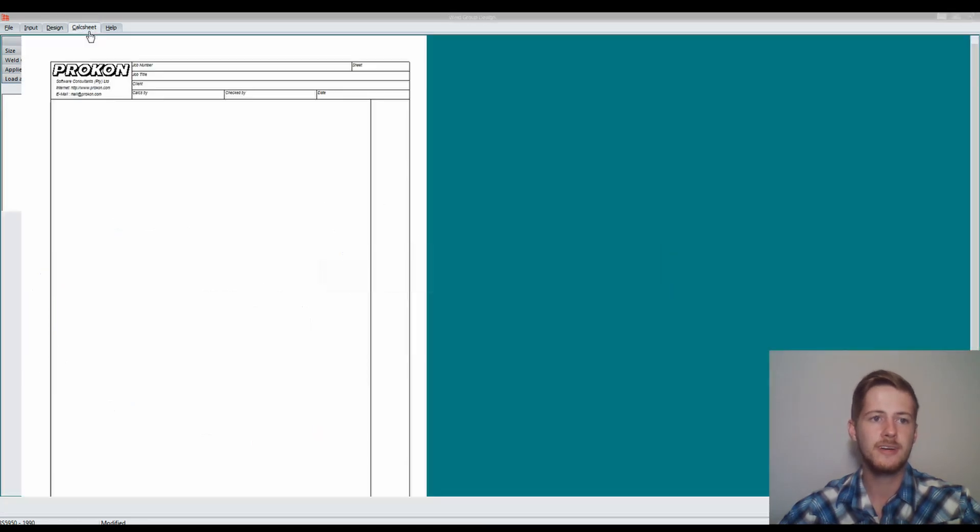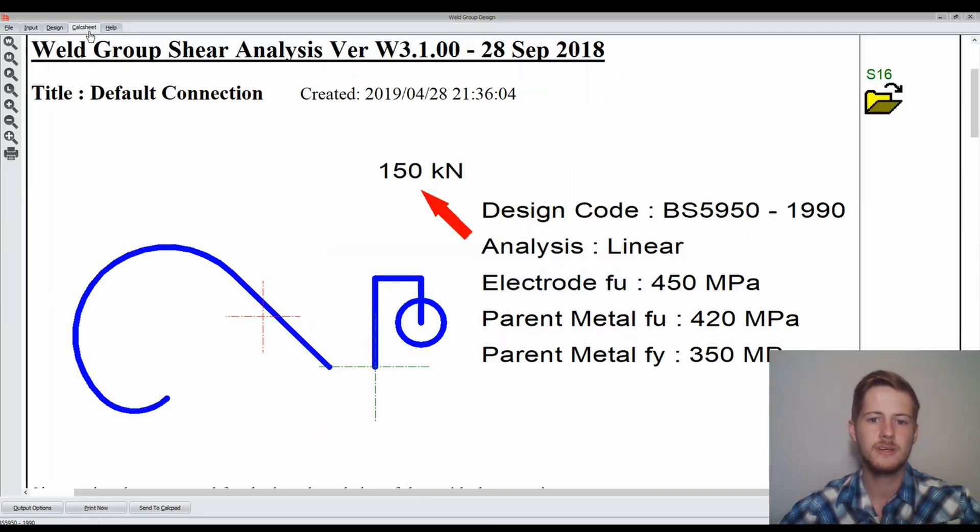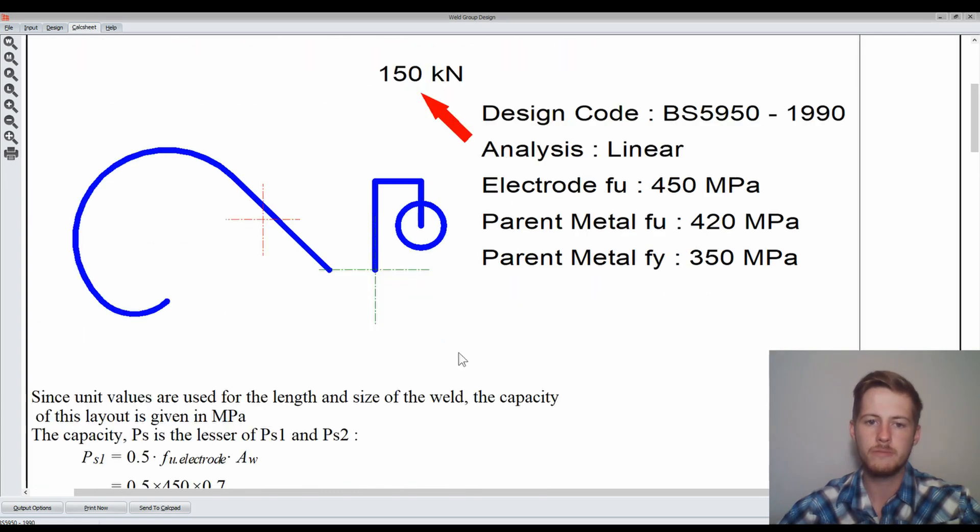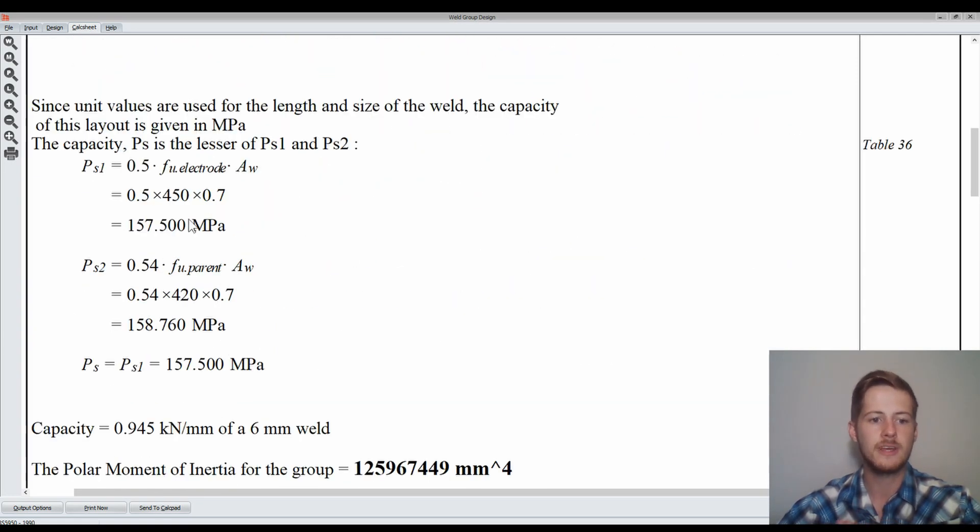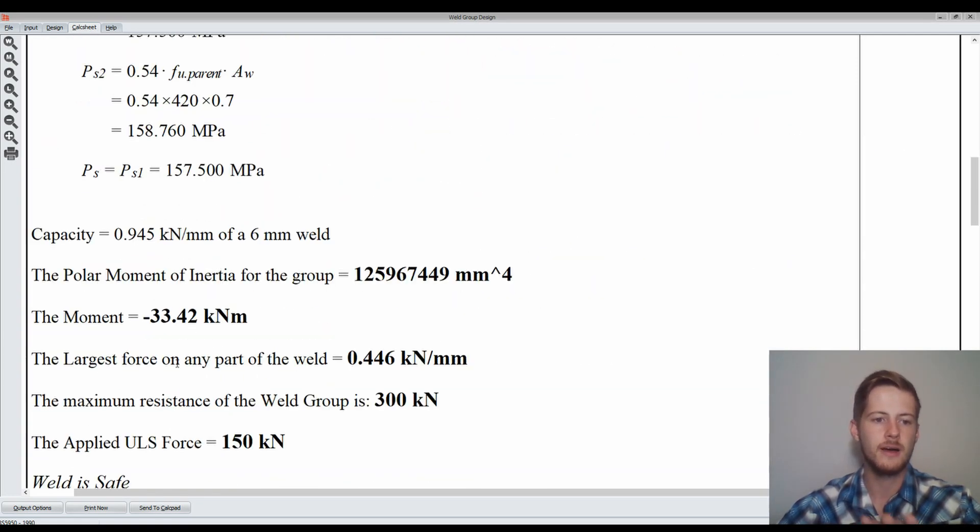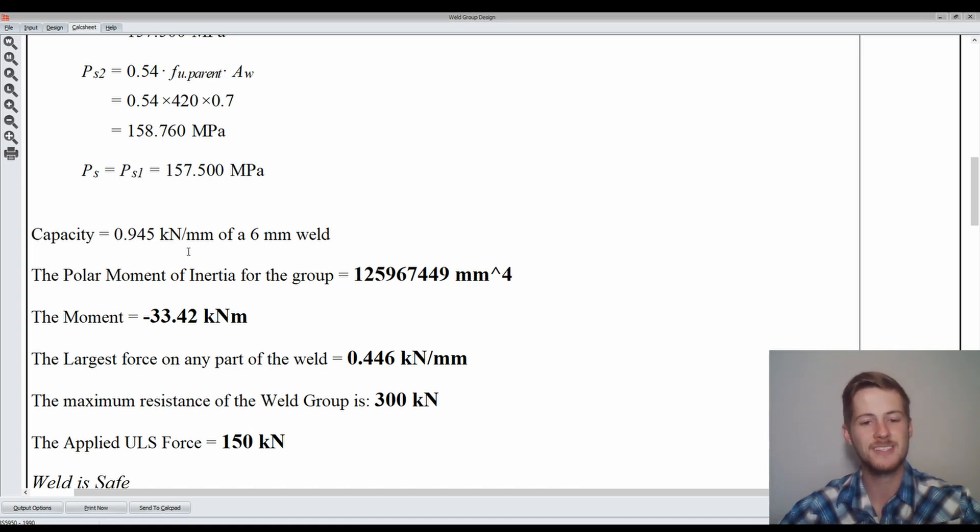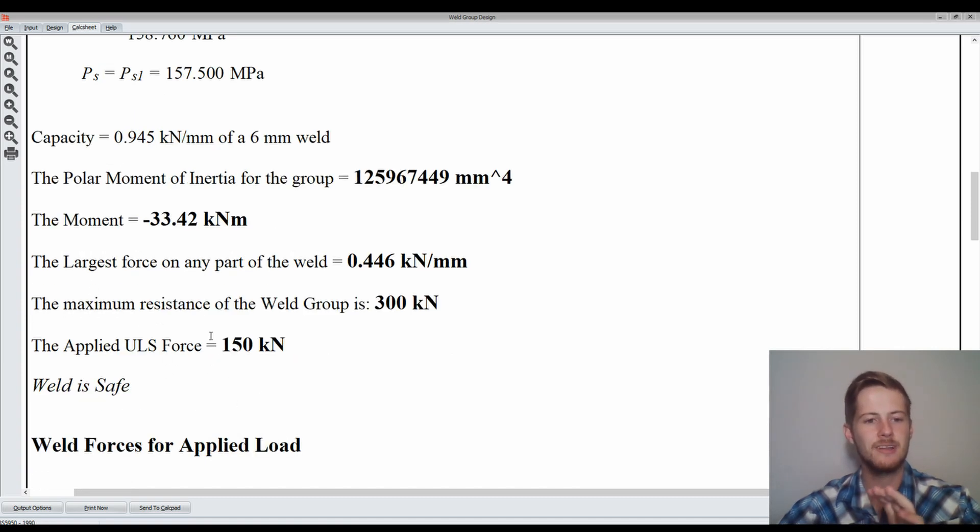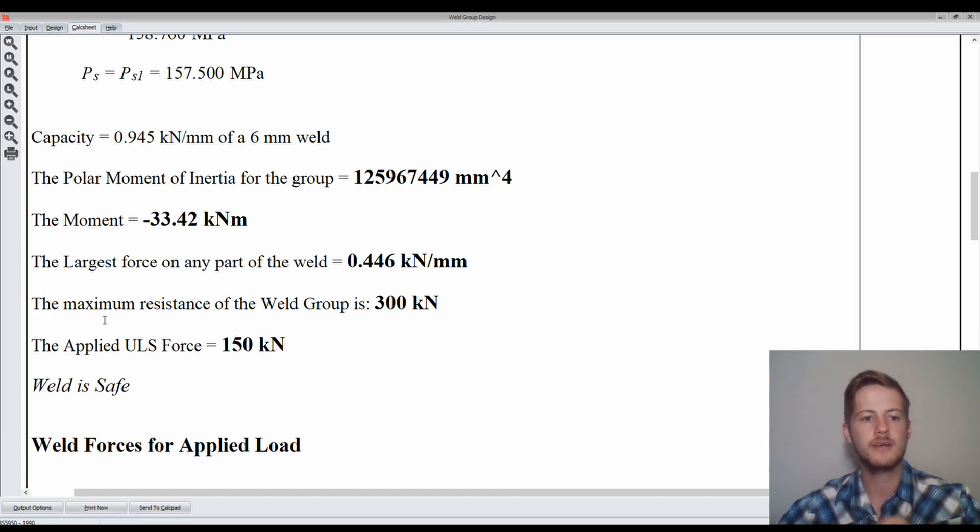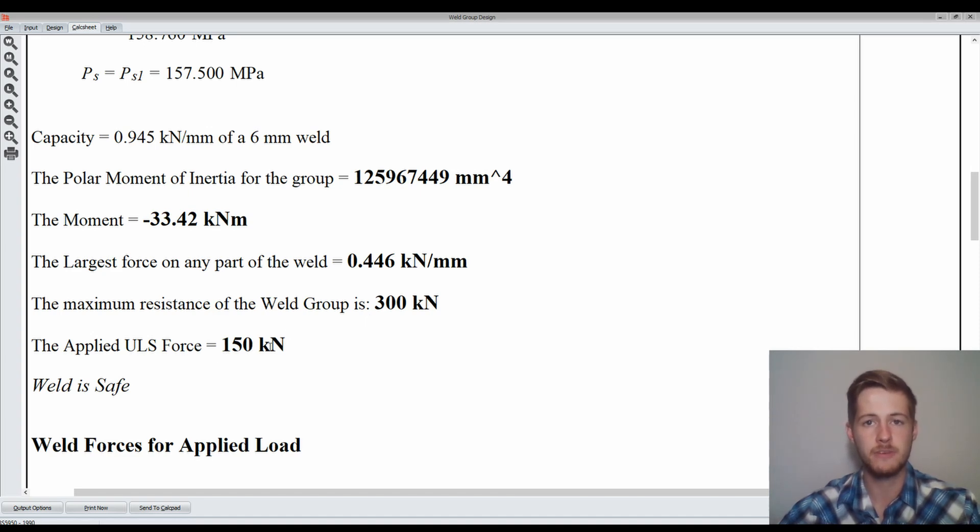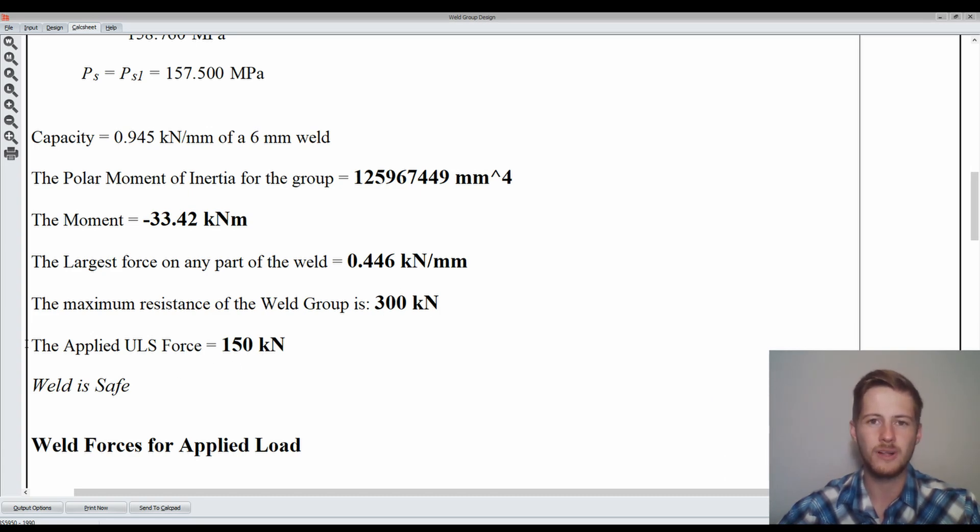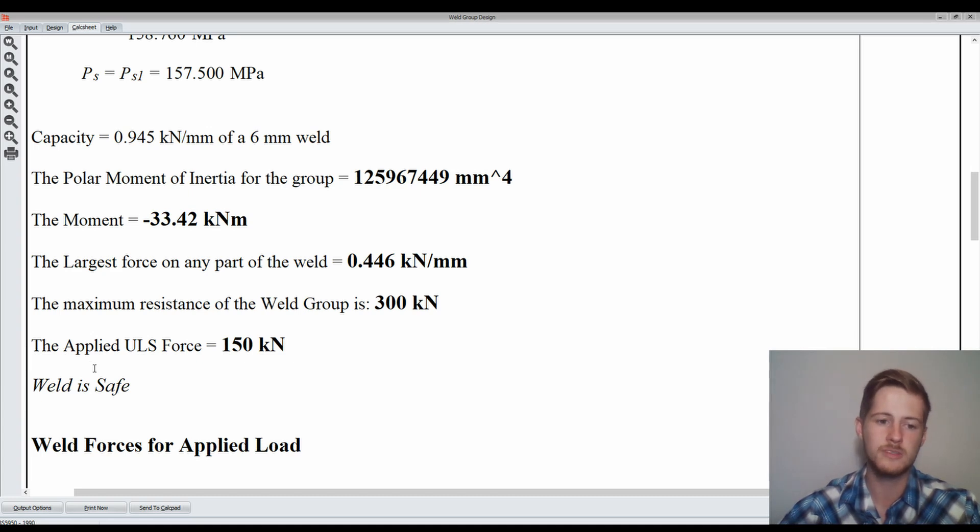We'll go to our calc sheet and do the calculations to show us all the inputs we already put in. I'll show you a few of the calculations: the moments, the capacity, the largest force on part of the weld. Basically it will say the maximum resistance of the weld group is 300 kN and the applied ULS force is 150 kN. Our maximum resistance is higher than our applied, which means the weld is safe. That's very important and what you actually want to determine.